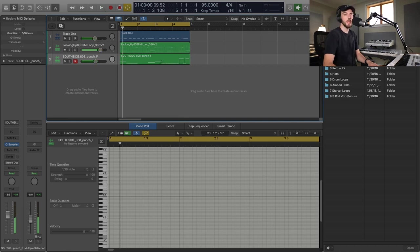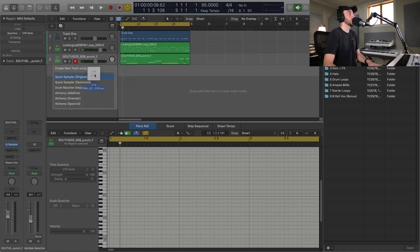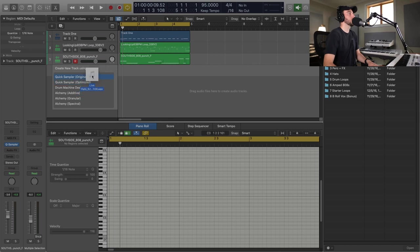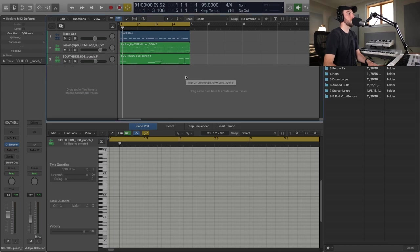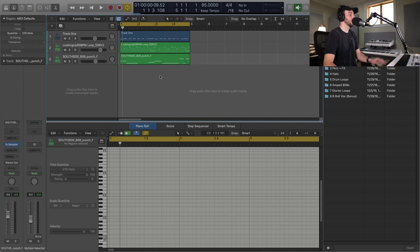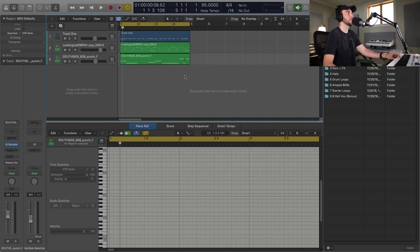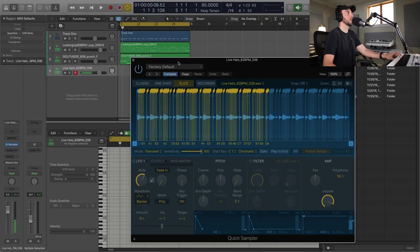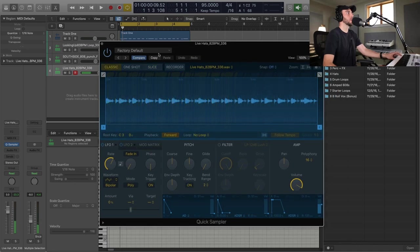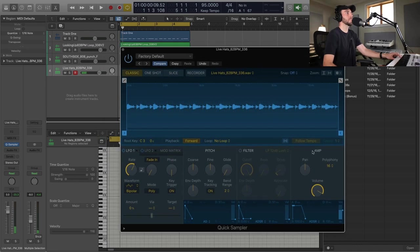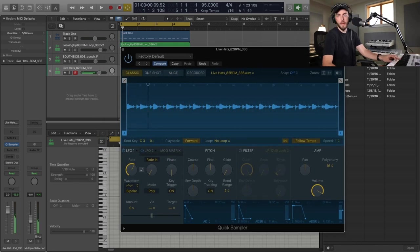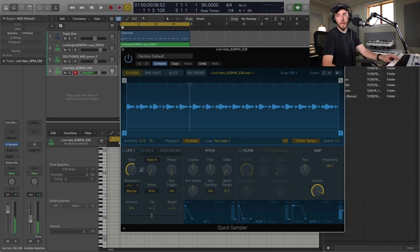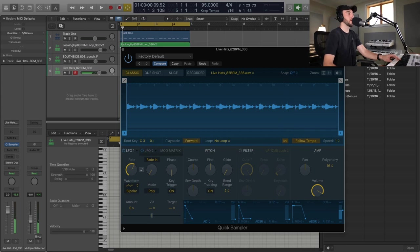All right, maybe we'll add like a hi-hat. And I'll drag this on to original Quick Sampler and we'll probably just trigger this. Let's see, as it opens yeah I'm going to go to Classic. Yeah, we'll try that.